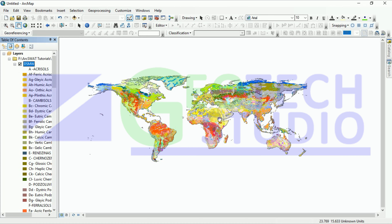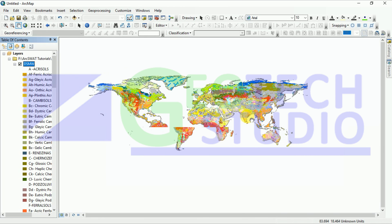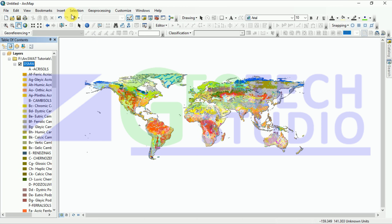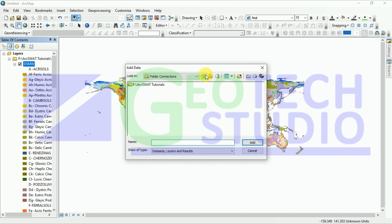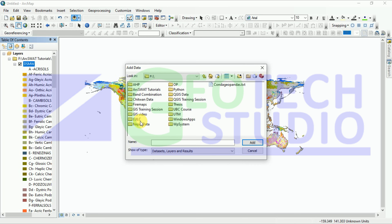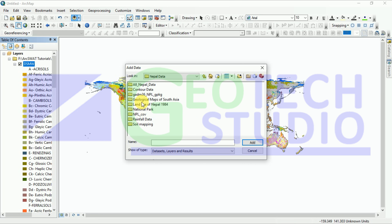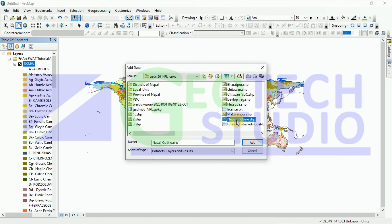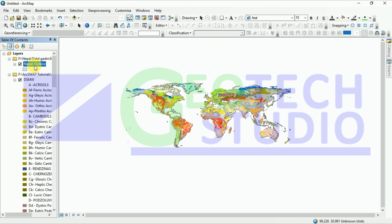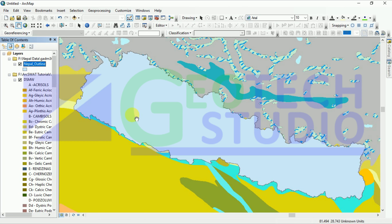Now you can see the soil type of the different regions of the world. You have to extract the file downloaded from DIVA-GIS for your country — we are going to prepare a country-wise soil map. You can go to your path, and as I have shown in the downloaded part of my video, my geographical region is this. You can zoom to this layer to see your part.